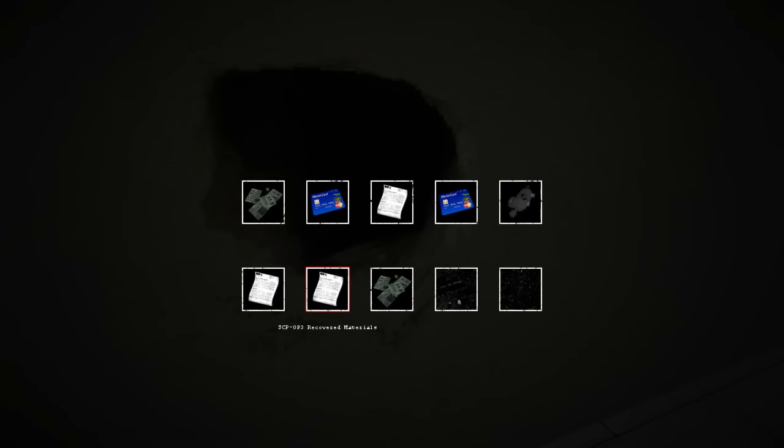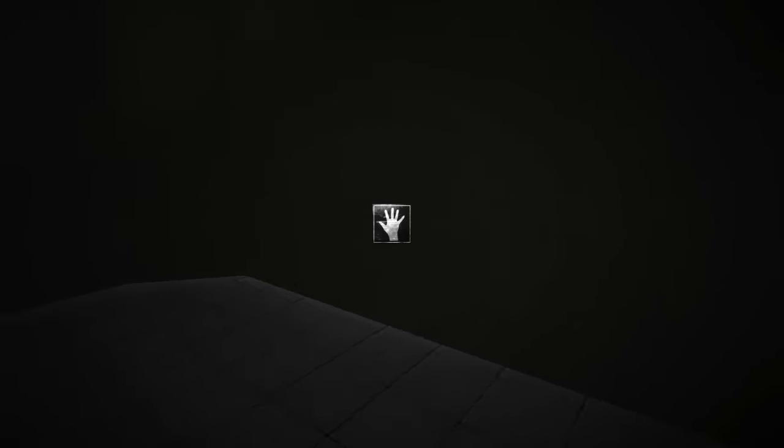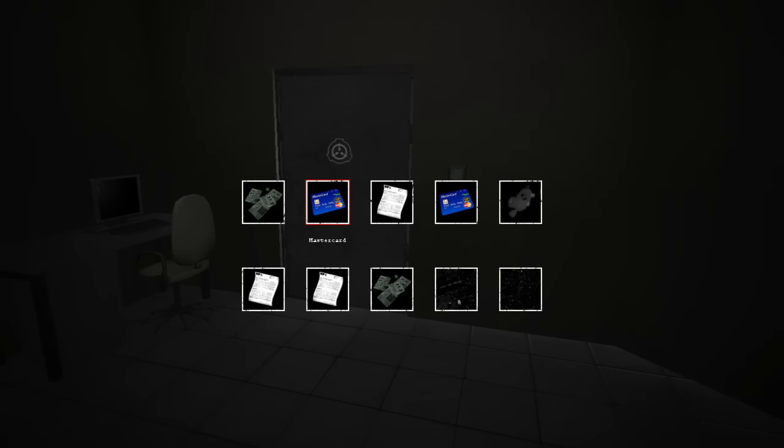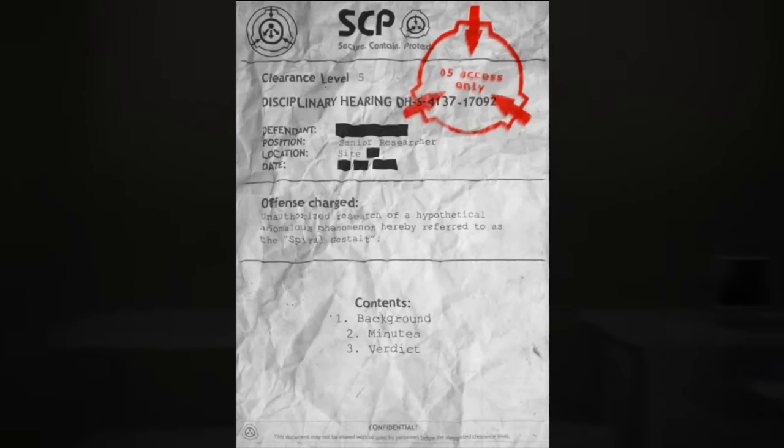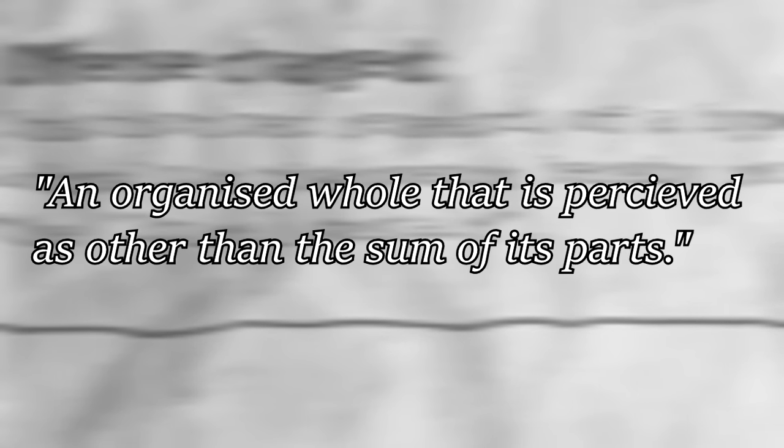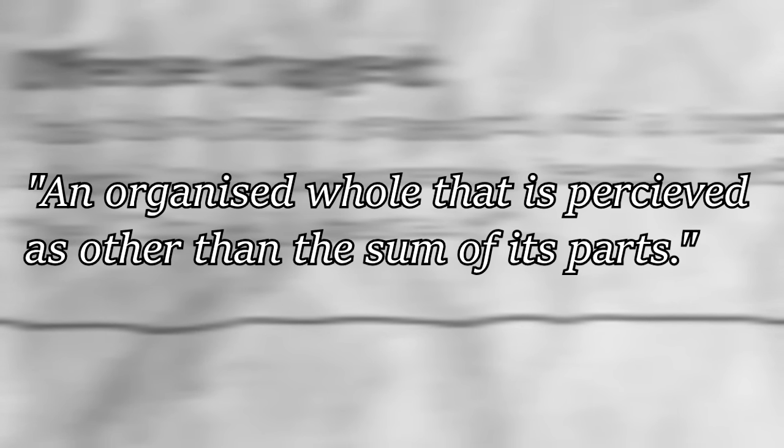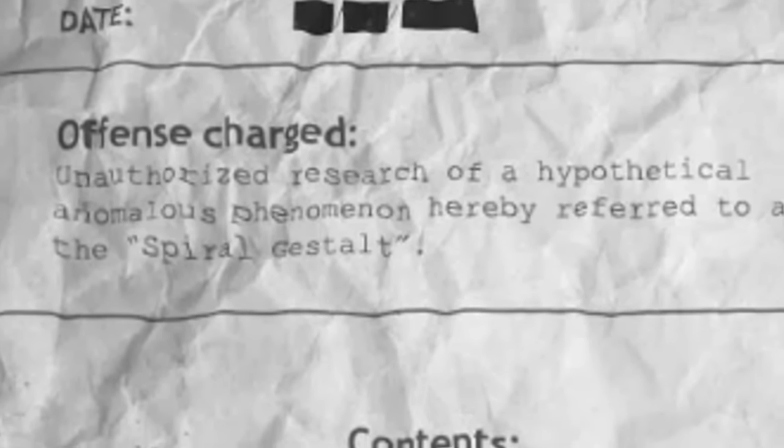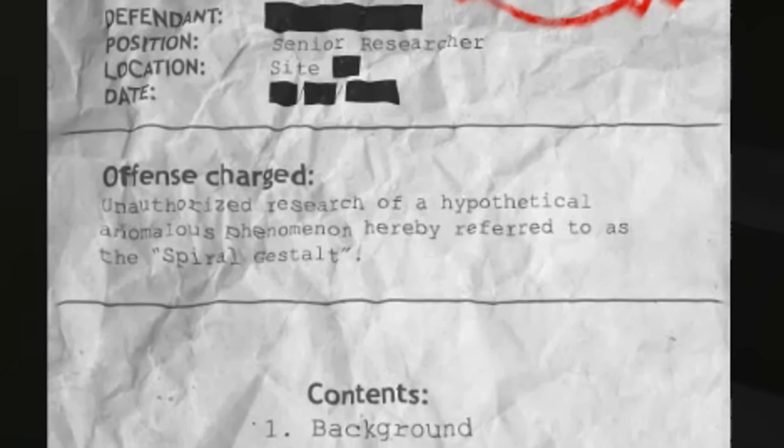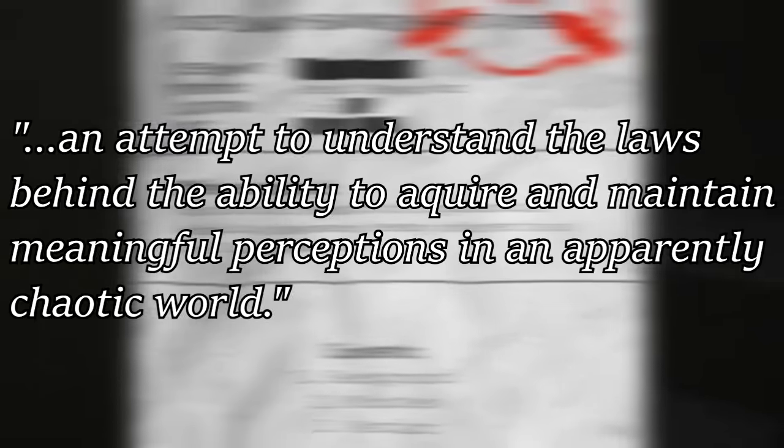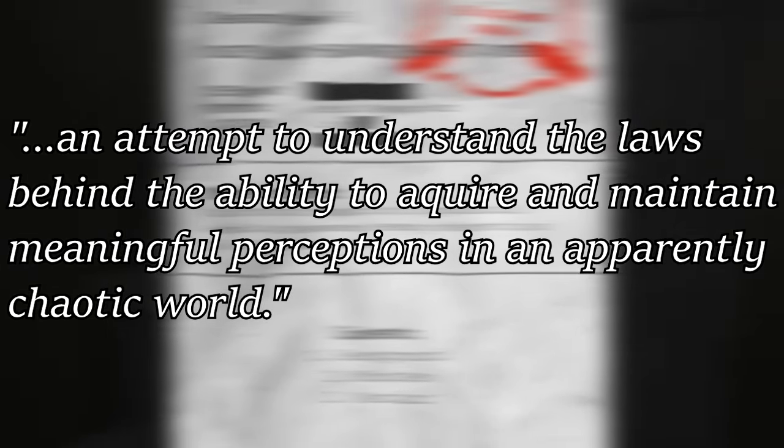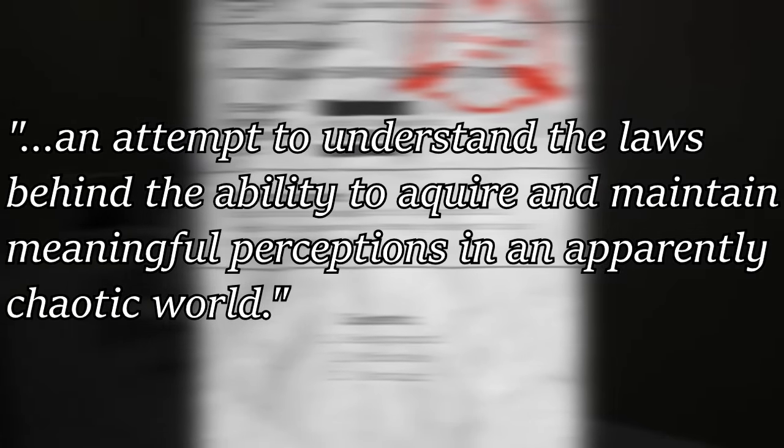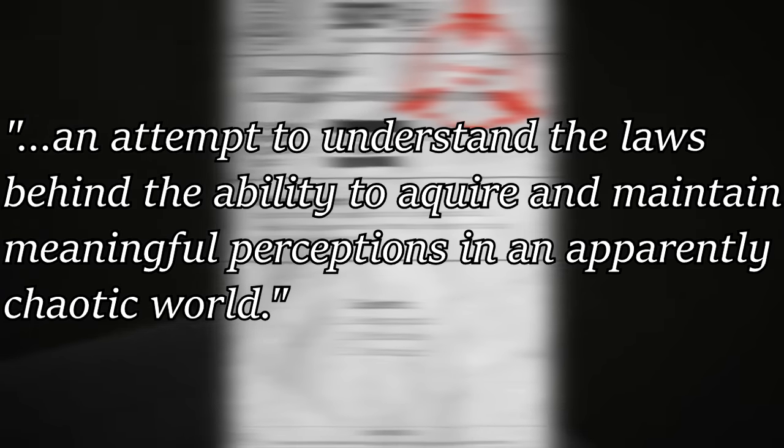The next item that can be found is a disciplinary hearing. The strange soundtrack that plays when you pick it up and the fuzziness of your vision, similar to all of the other nostalgic items, would lead you to believe that this is about you. The offense reads: Unauthorized research of a hypothetical anomalous phenomenon, hereby referred to as the spiral gestalt. A gestalt is described as an organized whole that is perceived as other than the sum of its parts. It is a German word that means shape or form, which is most likely a reference to gestalt psychology, which is an attempt to understand the laws behind the ability to acquire and maintain meaningful perceptions in an apparently chaotic world.